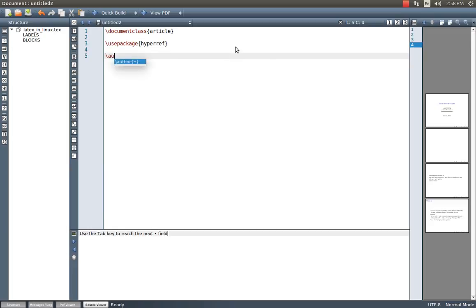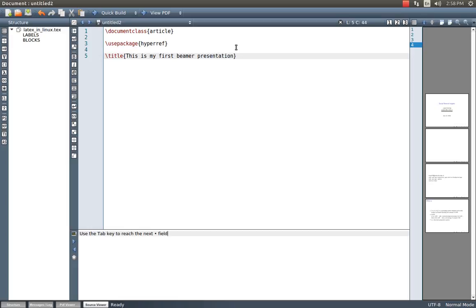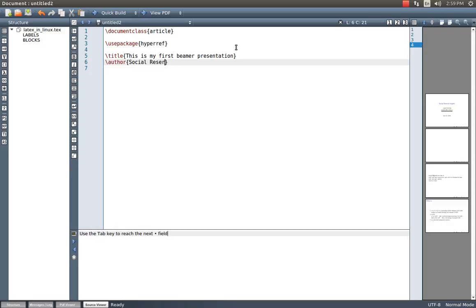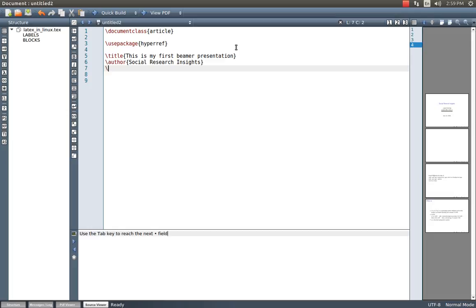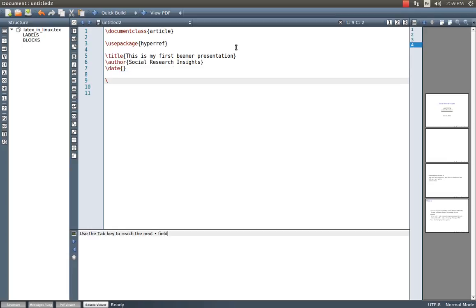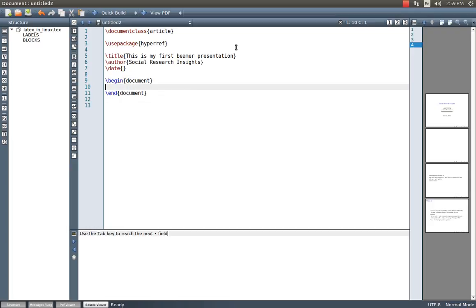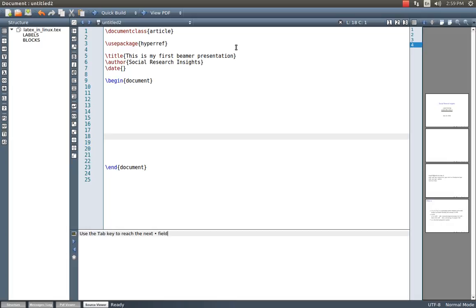And just below that I will add the title. This is my first Beamer presentation or slides. And here I have author information, so let me put Social Research Insights. And I don't want to display the date, just keep the space within the braces empty. And my document starts from here, begin document. So automatically this will give the end document, but otherwise we have to give these two statements differently.